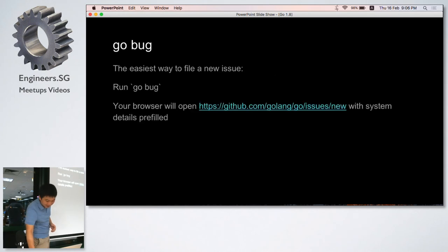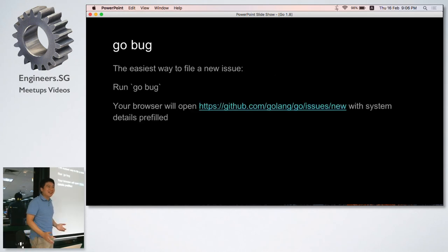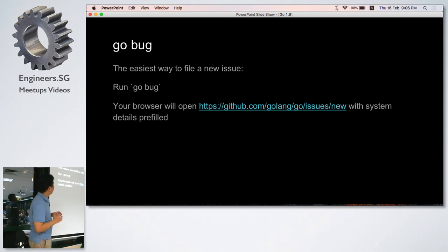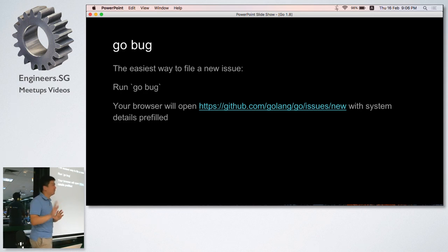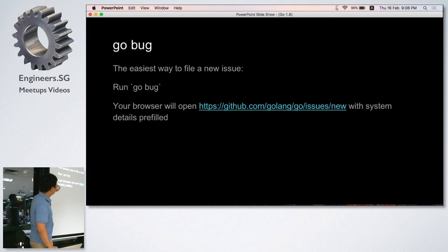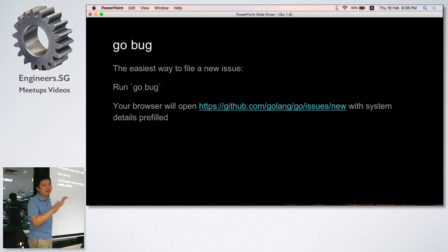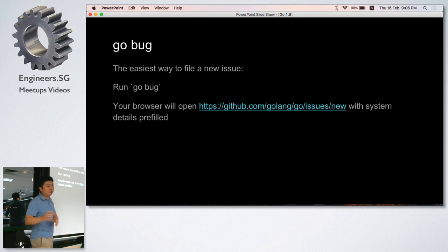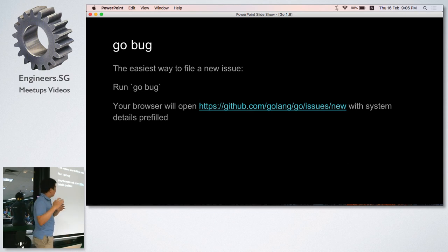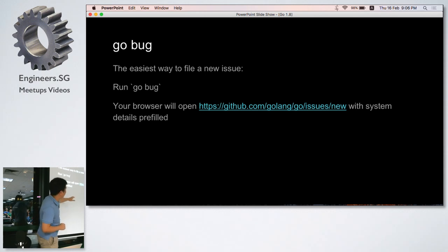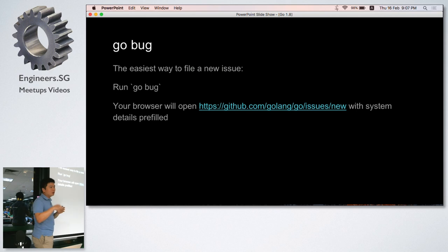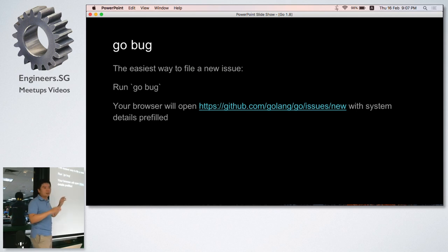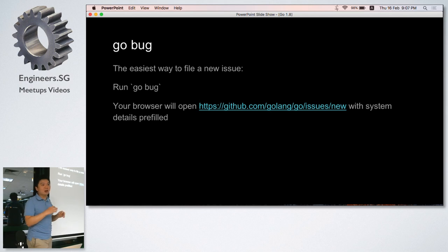We will have a new command tool called go bug. Don't knock it - it's useful. This is the easiest way to file a new bug. When you run go bug on your operating system, it will open the browser and open the bug report web page with a generated template and all the system details prefilled, like the OS flags, operating system, the variables, something like that.